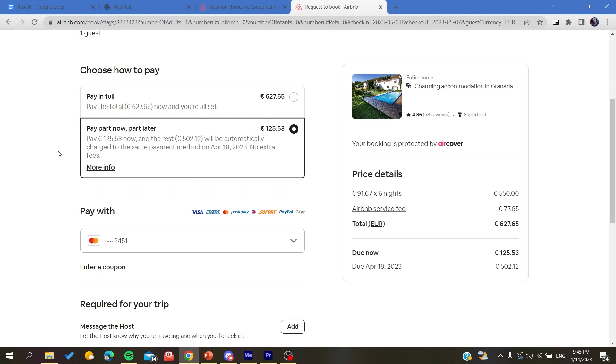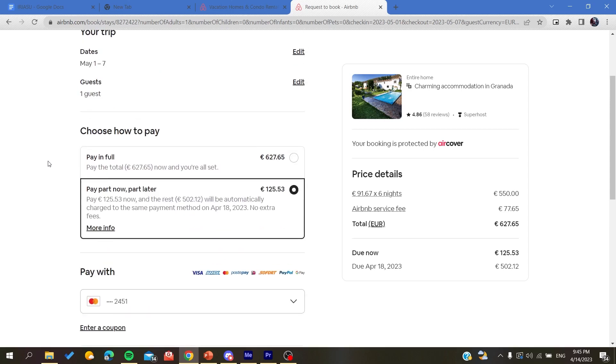So it doesn't require from you any action. You will have all the payments billed from your bank account automatically, so you don't need to do anything. This is how you can do it. Thank you for watching and see you next time.